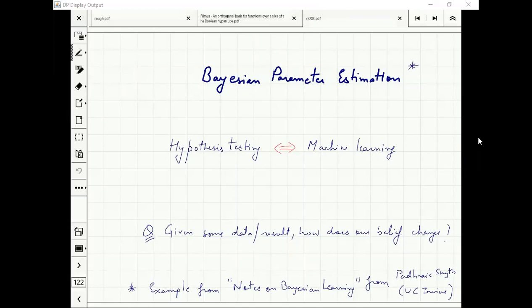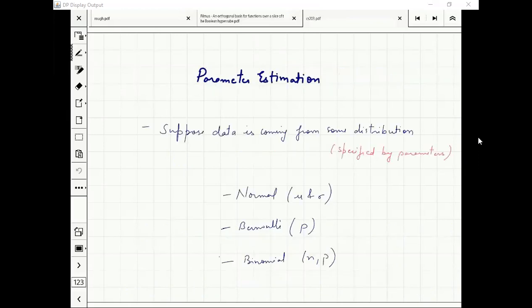Suppose data is coming from some distribution — this is given to you, something you don't have to guess. It is normal, Bernoulli, or binomial — you are given that, and you have to figure out the parameters.